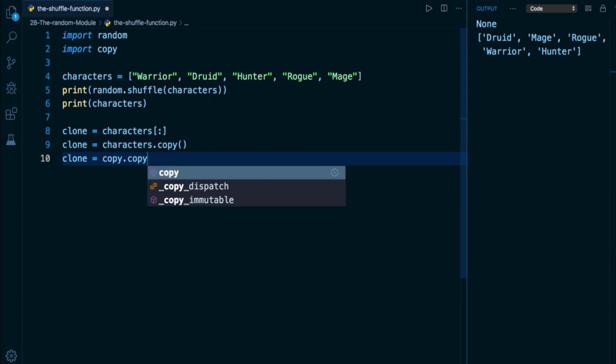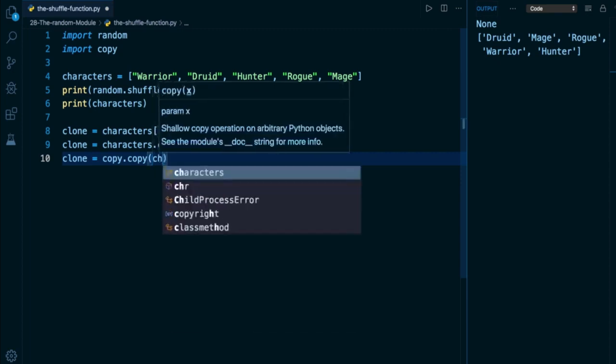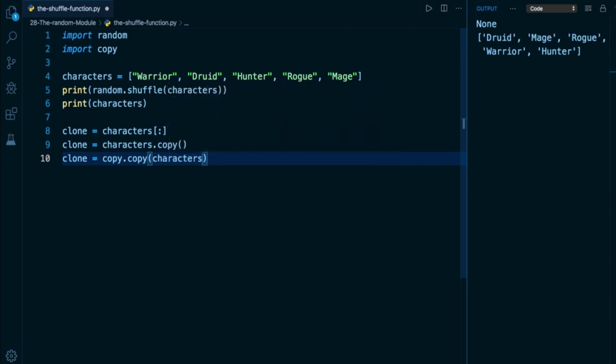Just like datetime, this is a classic example of a module and an attribute within having the same name, but that's totally legal. Copy module that has a copy function, which we can feed in our characters list. And all three of these approaches will do the exact same thing. They'll create a clone of the characters list.